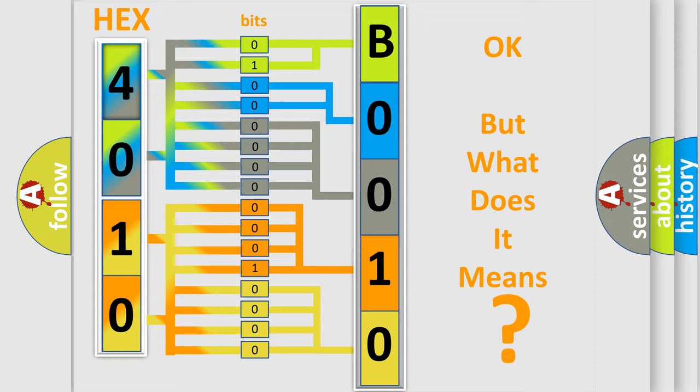So, what does the diagnostic trouble code B001011 interpret specifically for Dodge car manufacturers? The basic definition is: